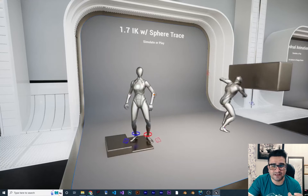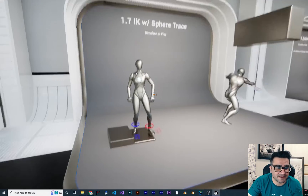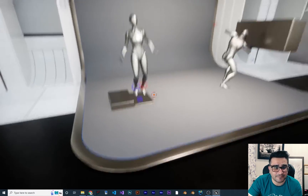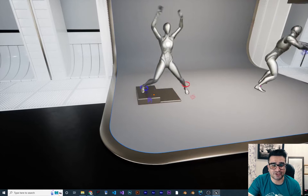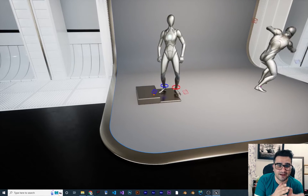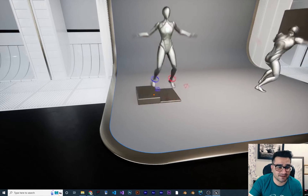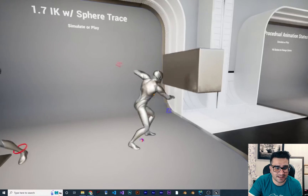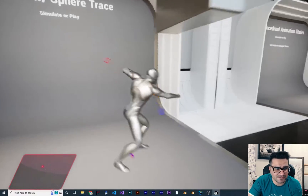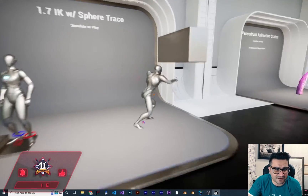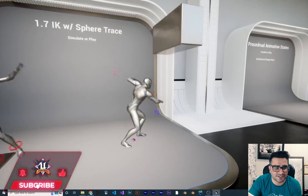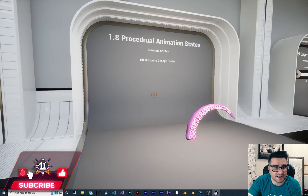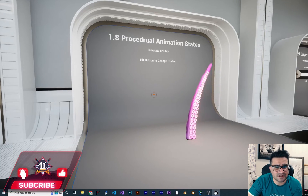Next one again uses sphere tracing, but this time it uses IK — Inverse Kinematics. You can see that when it plays an animation, it knows where to put her foot. Everything looks correct here. This next one doesn't have that, because the foot goes through the object and it shouldn't.